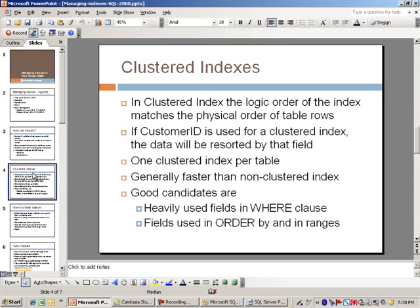So if you have a customer table with CustomerID as the primary key and use that as a clustered index, it will actually sort the data by that field. The clustered index really matches the sorted order of a table by the field you're using.